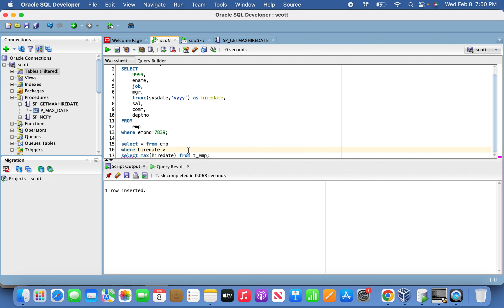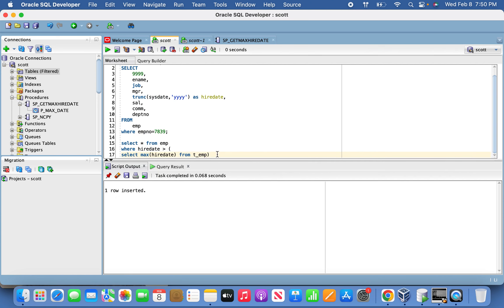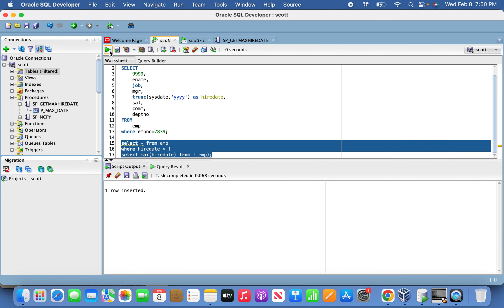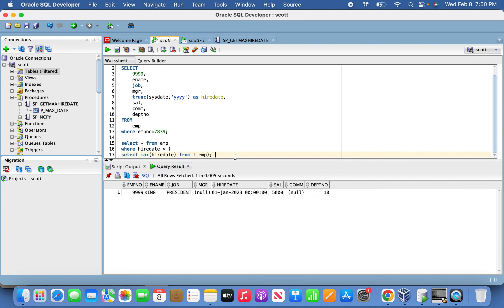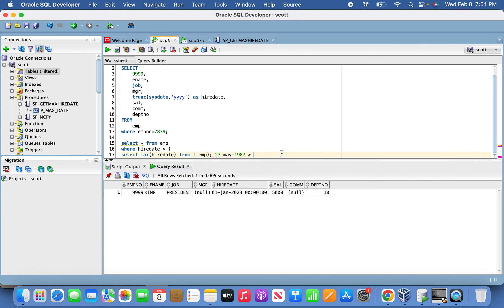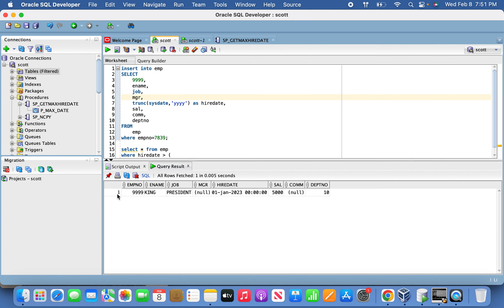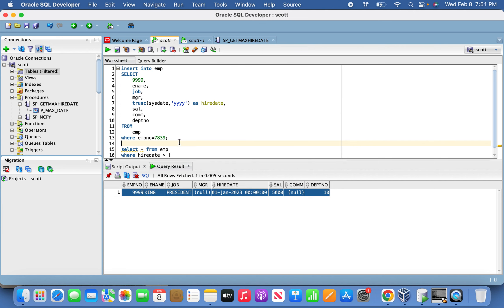Now if you fire a query to identify the delta information — higher date greater than the max date of the target — you will find only the new record. It checks records greater than 23 May 1987, and since 1 January 2023 is greater, it picks only that record. Now let's run the next iteration — we should see only one record retrieved and loaded into the target table.